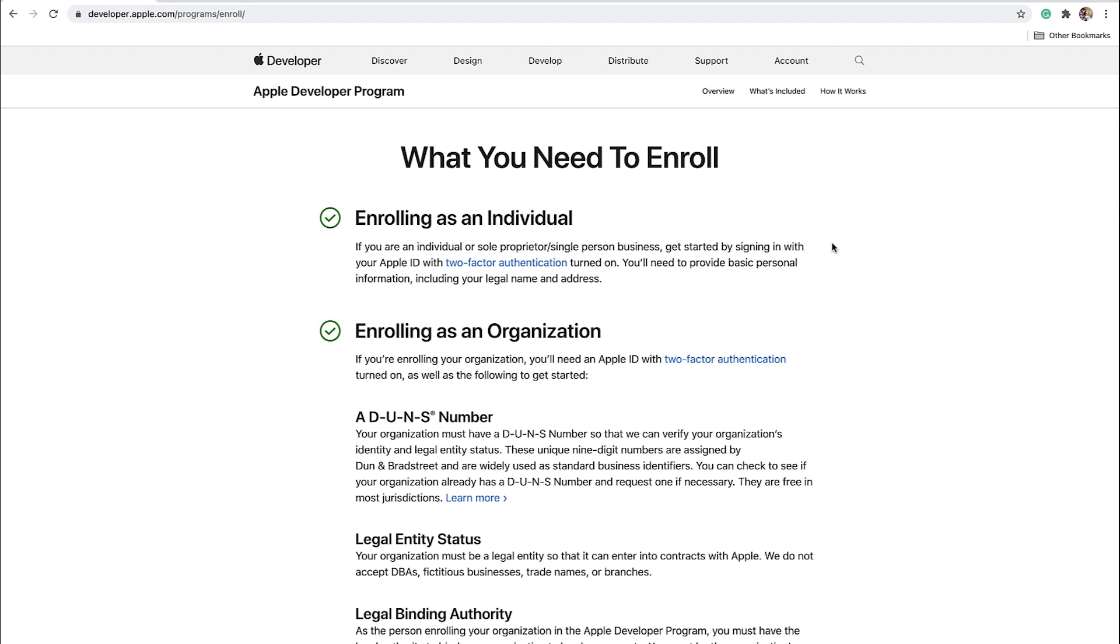The second way you can enroll is as an organization. This is where a business has its own legal entity such as company, non-profit organization, joint venture, partnership, or government organization. As such, apps released through organization accounts will be under the legal entity name in the Apple App Store.